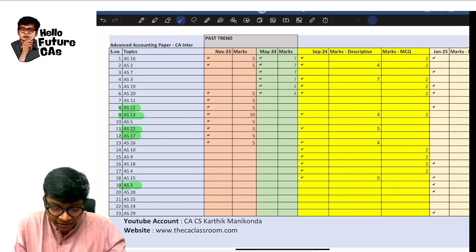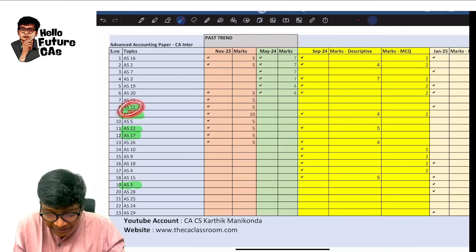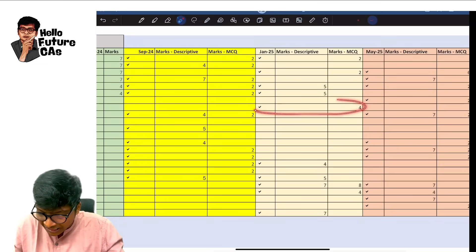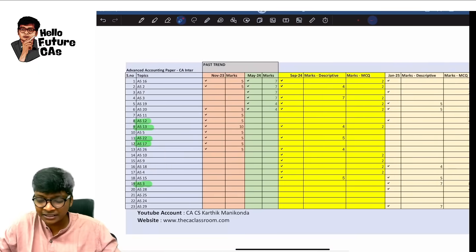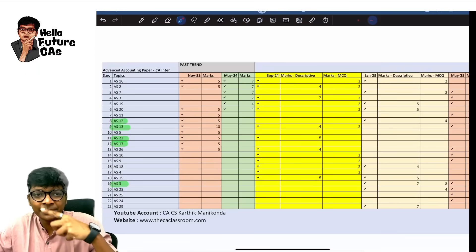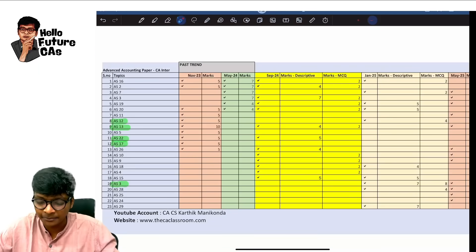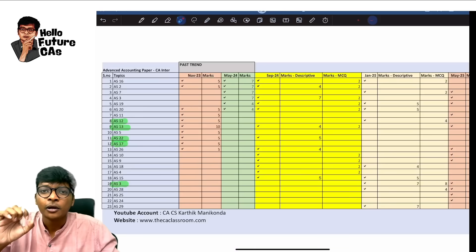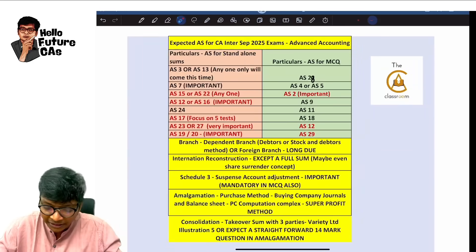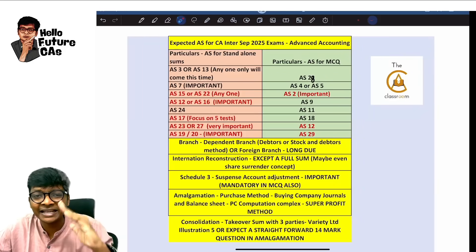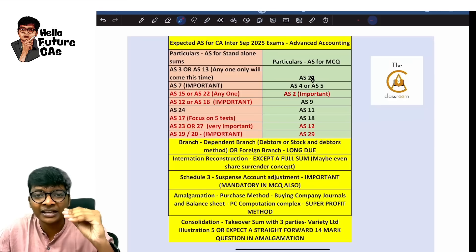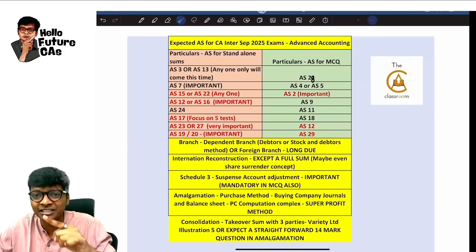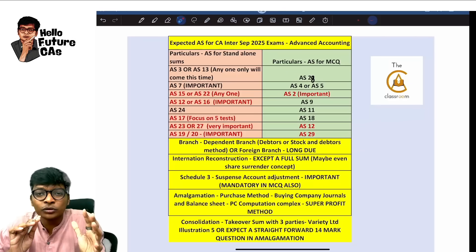Like this we have patterns. AS 12 in the new syllabus came only once in Jan 25 and was never tested after that. That means it becomes very important for our upcoming exam. I analyze this along with RTP, mock test papers, and model test papers, and with all of that only I prepare these expected questions — not just for AS but for other chapters too.